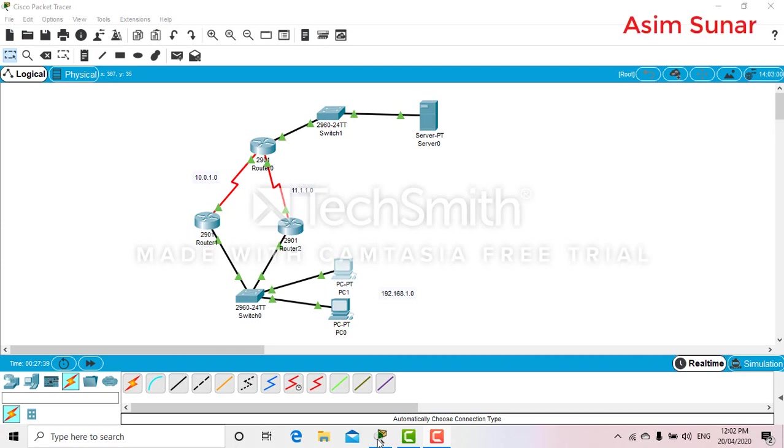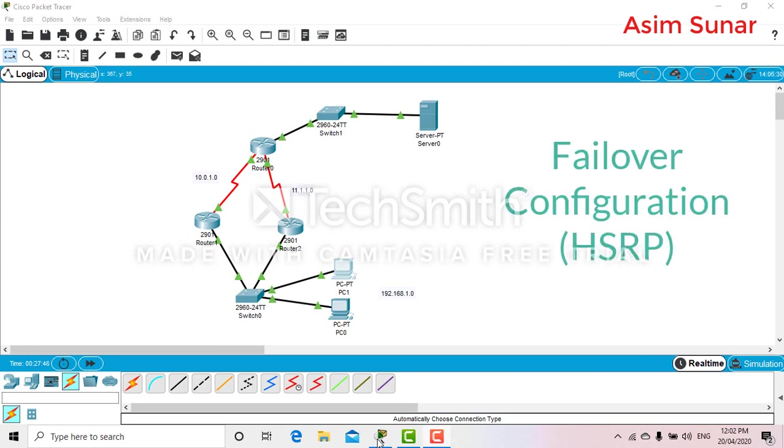Hello friends, welcome back to my channel. Today in this video I will be showing you how to do failover configuration. For this, I will use HSRP protocol, which stands for Hot Standby Routing Protocol.